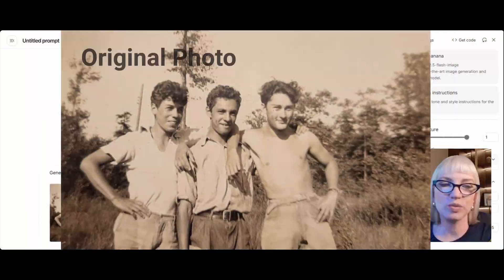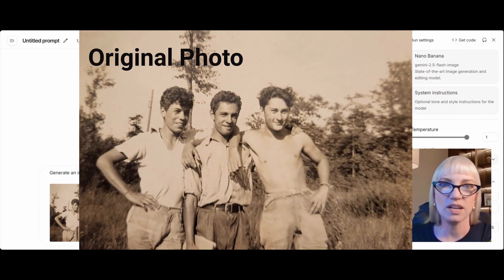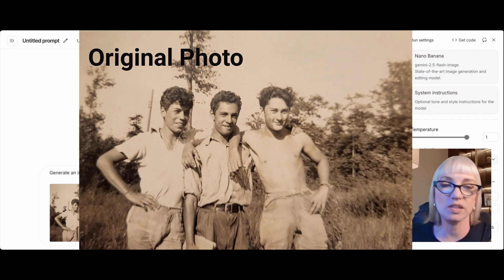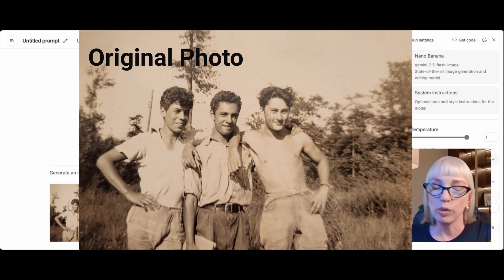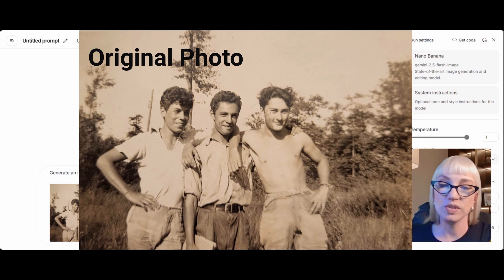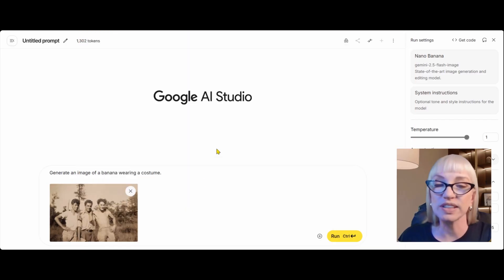I'm going to show you two different ways to colorize photos. One is that kind of old-timey tinted way, and the other one is a modern way that looks more like a photograph taken today, so you can really see what these young men look like. This is a picture from 1936.